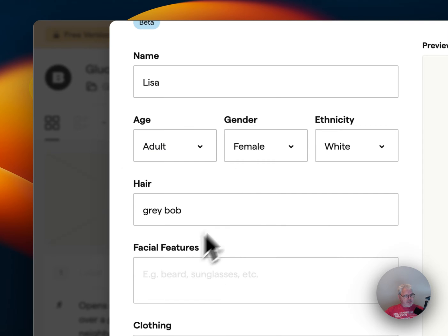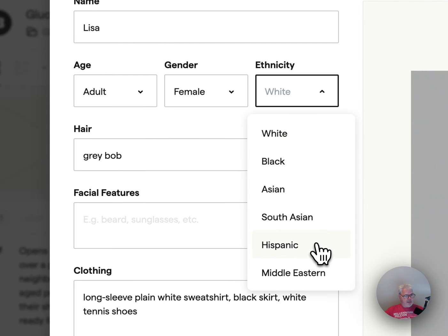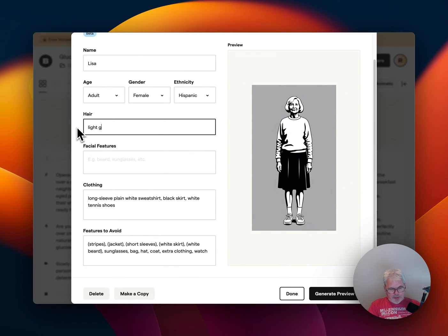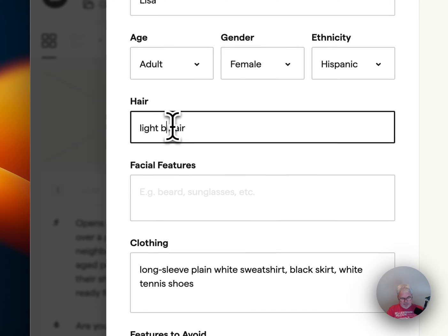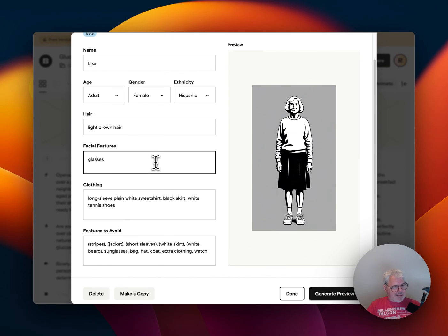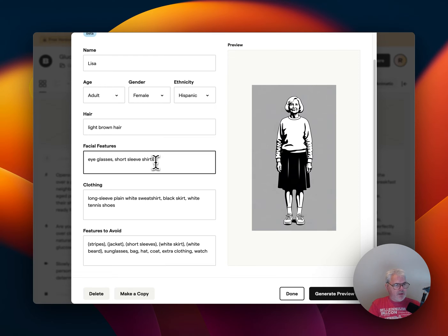Can we do like adult female? Let's do Hispanic, light gray hair. Actually, let's say light brown hair. Facial features — let's give her eyeglasses. And what else? Short sleeve shirt — oh wait, that's facial features, sorry. That's going to go down there.